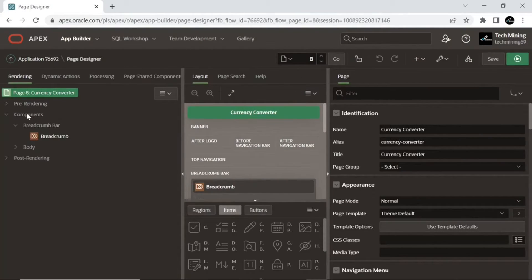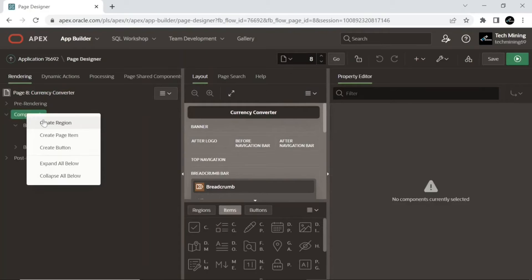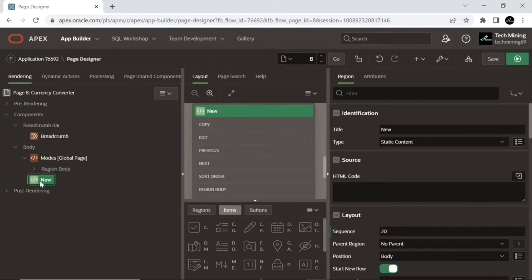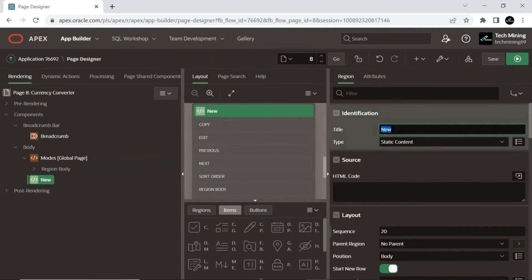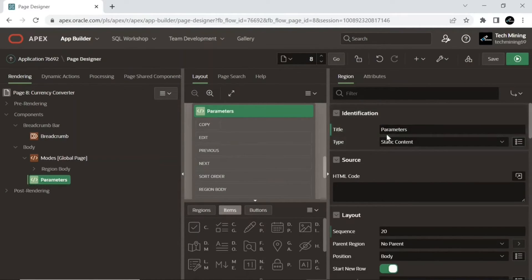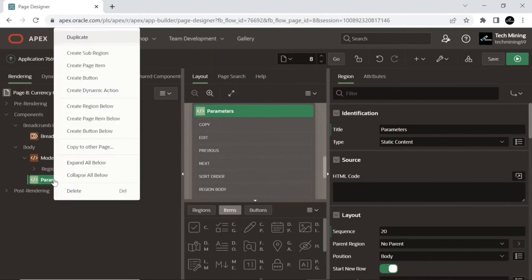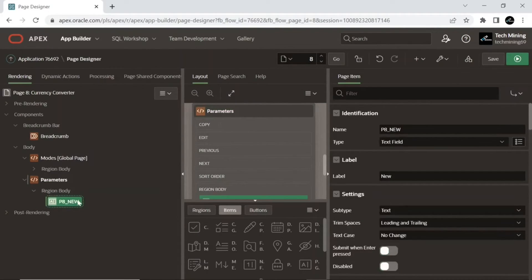Add a region named 'parameters' to this new page. Next, add three items to the parameters region.